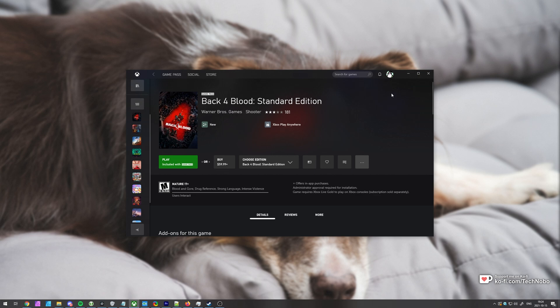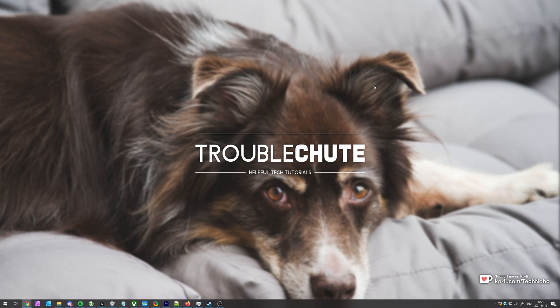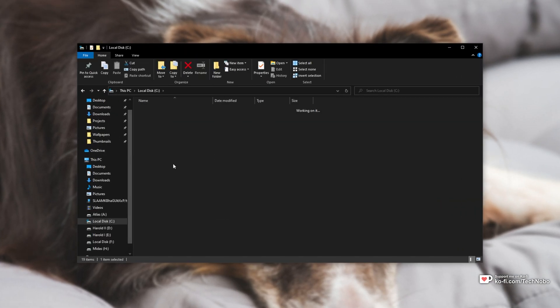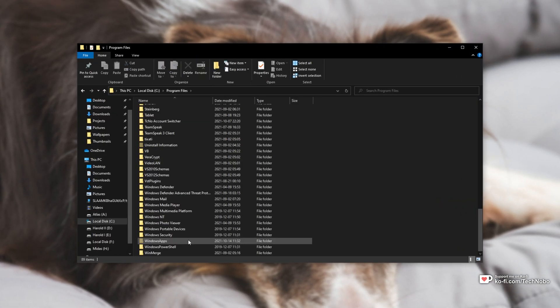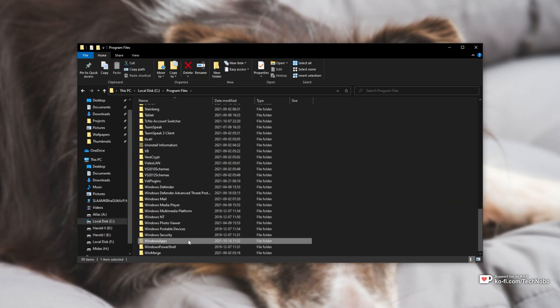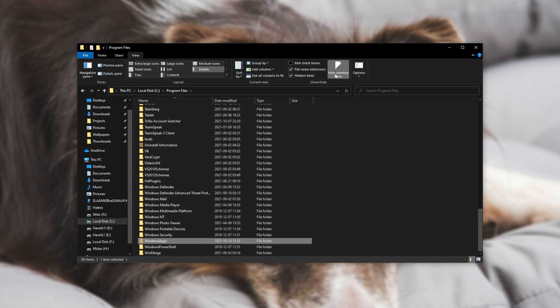Well, we need to navigate across to where the game is installed, which for most people will be in C, program files, all the way at the bottom as Windows apps. Note that you'll need to head across to the view tab and make sure hidden items is checked.